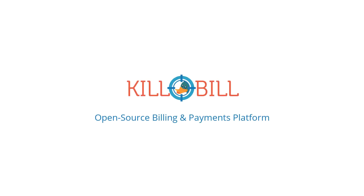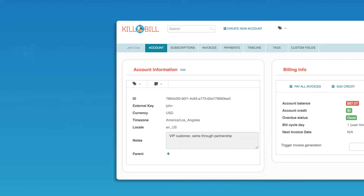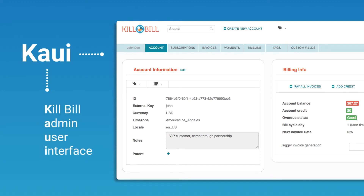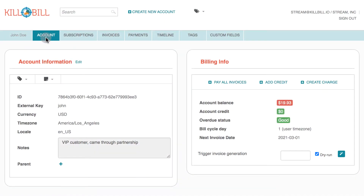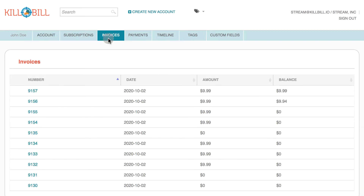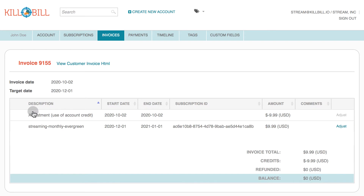Welcome to Kill Bill. Kill Bill is an open-source billing and payments platform that powers the heart of your business, its revenue. Meet Kaui, the Kill Bill admin user interface. Kaui is a powerful online application that provides a user interface for billing data and activities like your accounts, invoices, and payments.